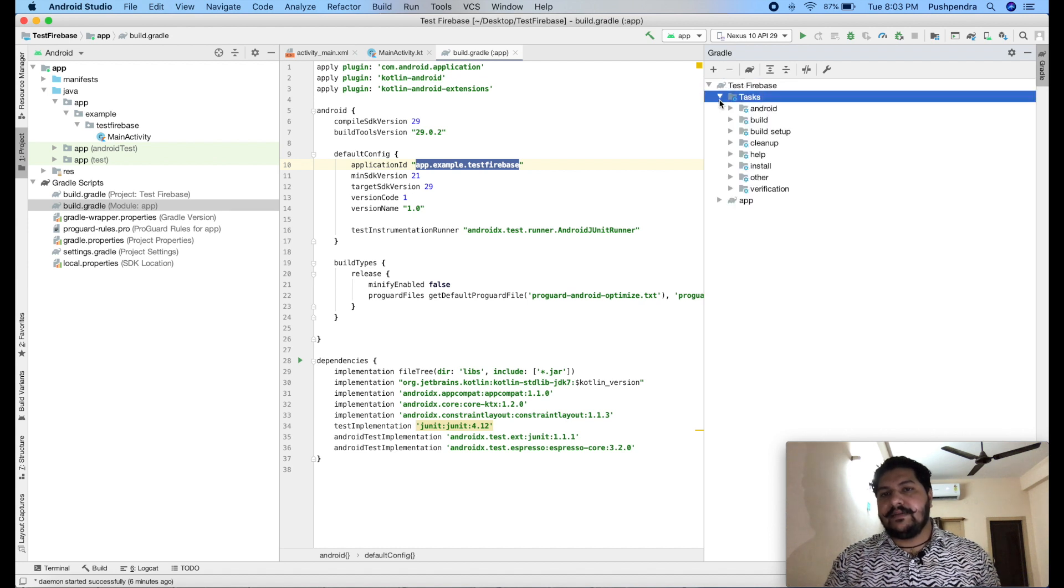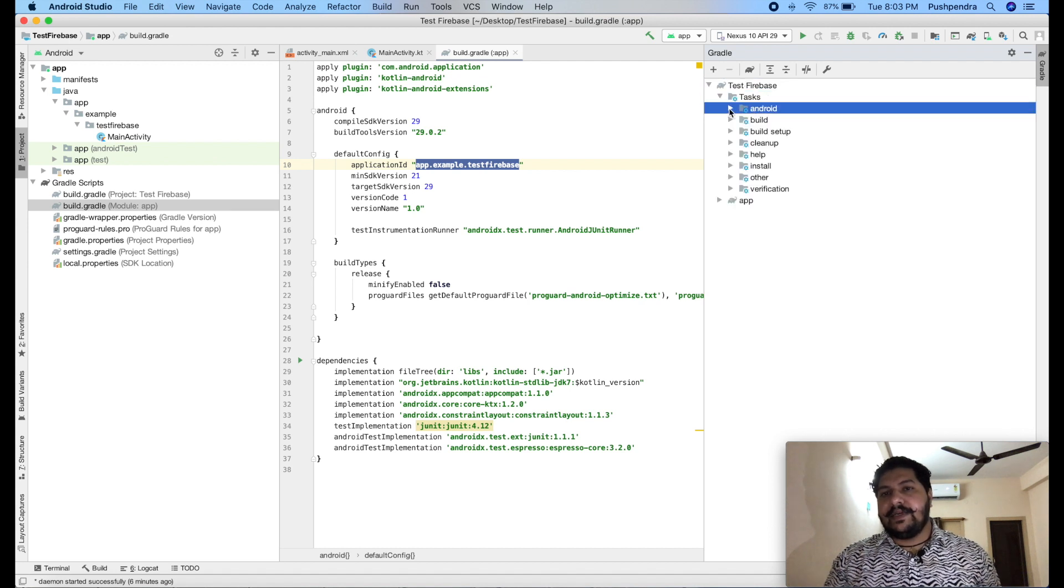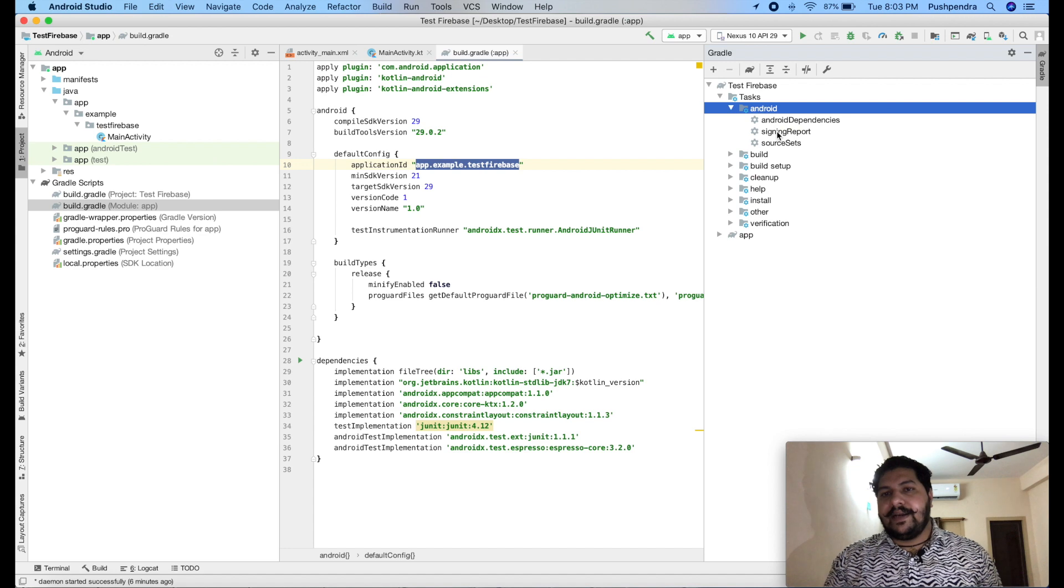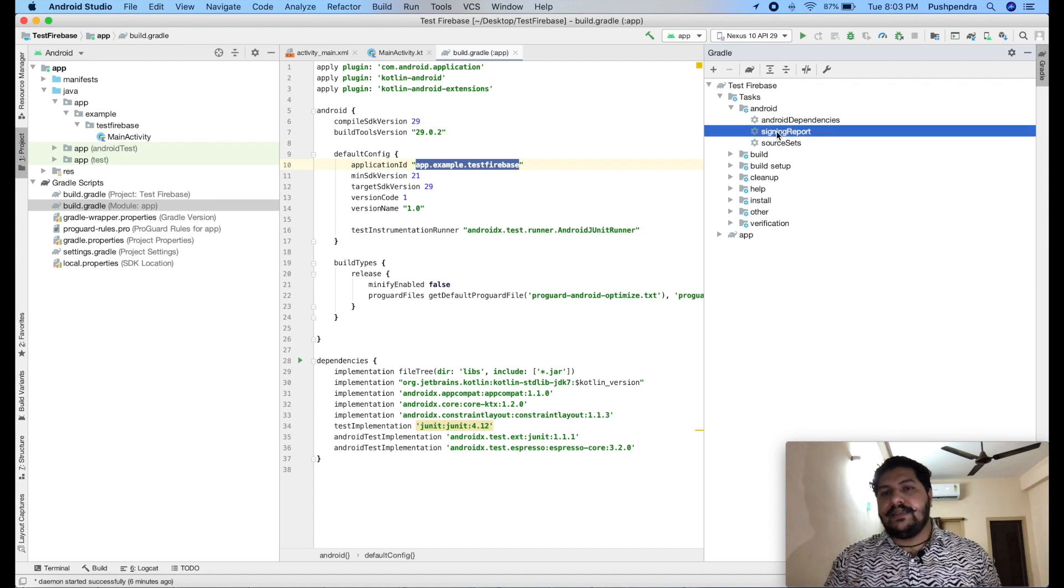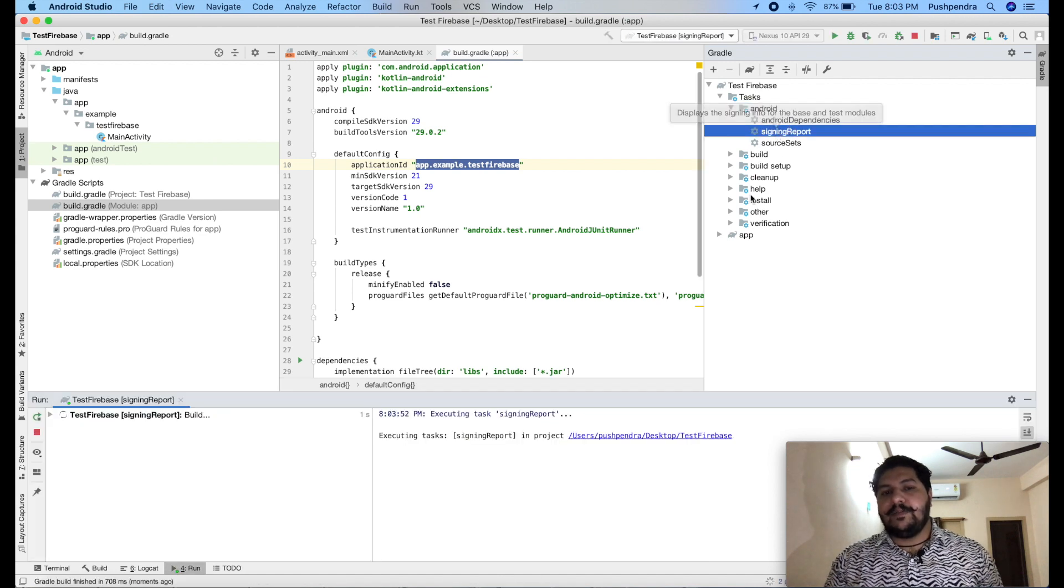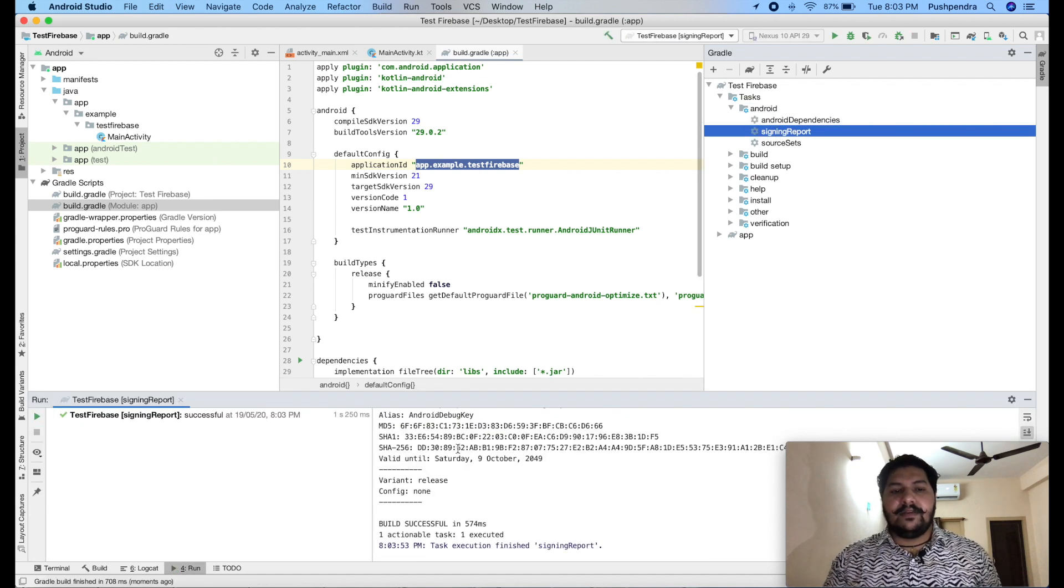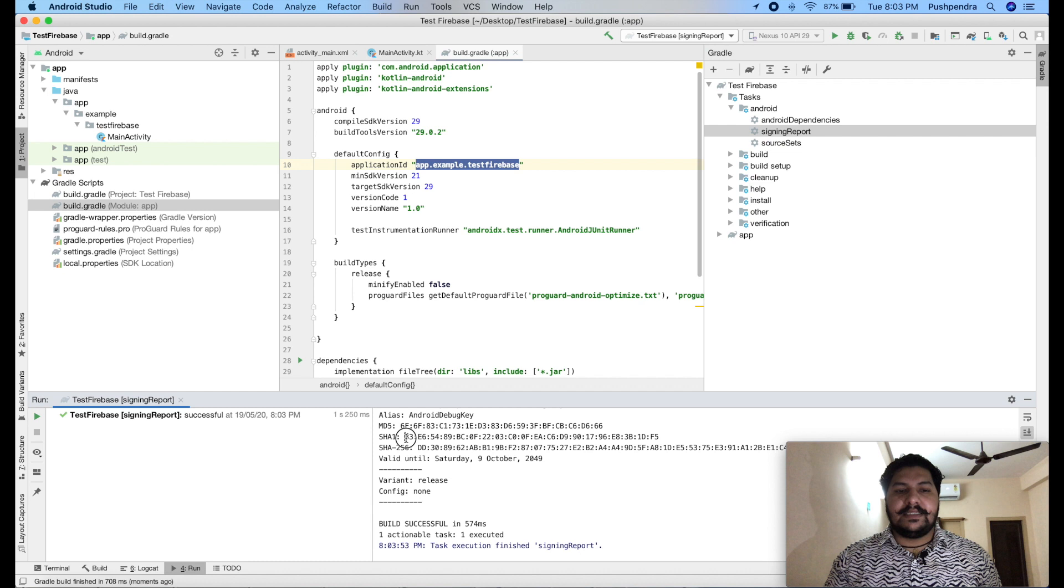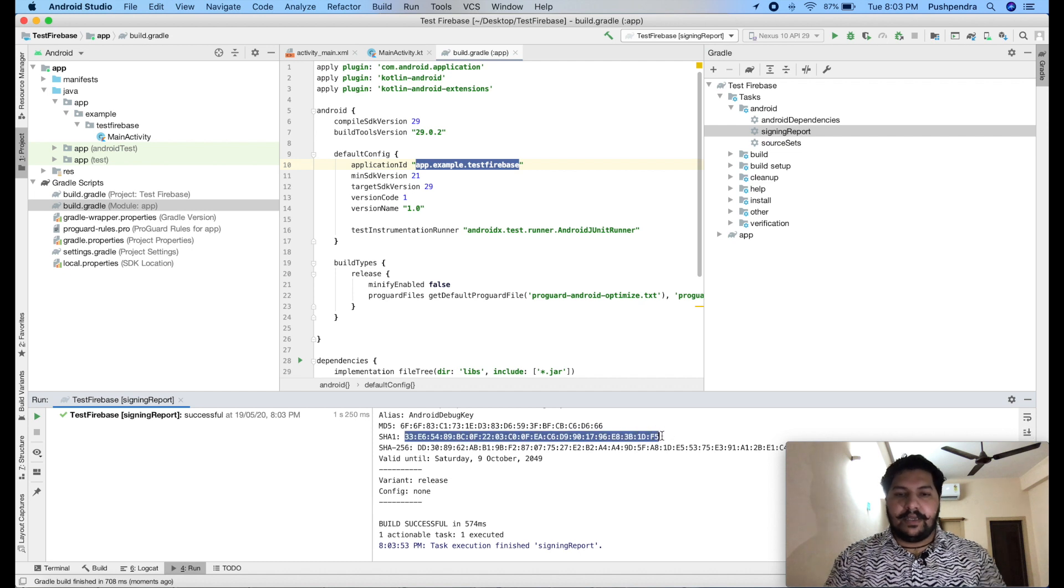From here, expand task. From here, expand Android. And finally, just double click on sign in report. Here, you will get SHA1 key after double click on that.